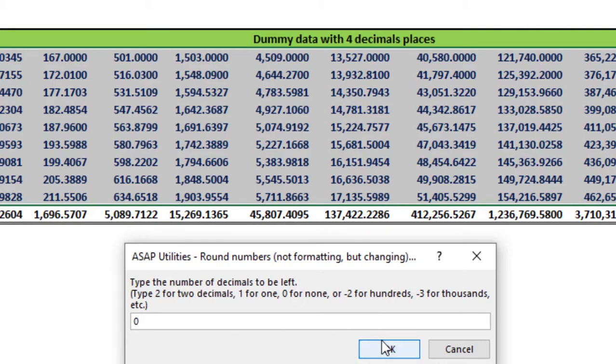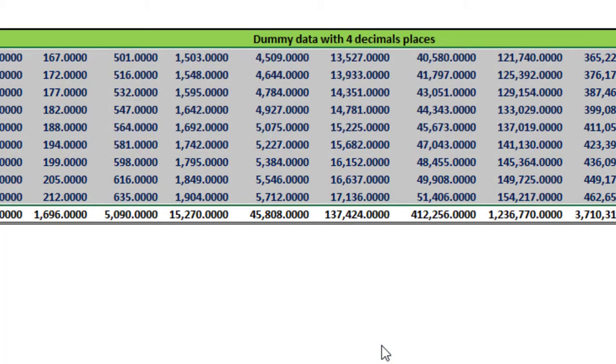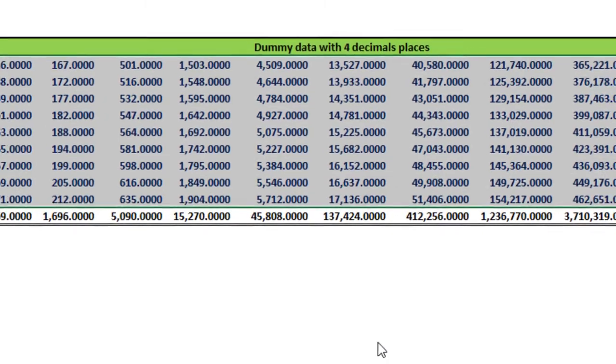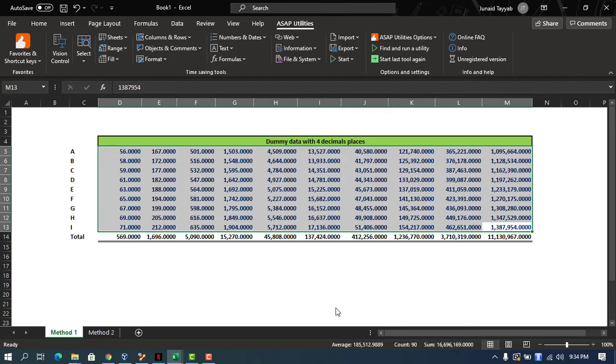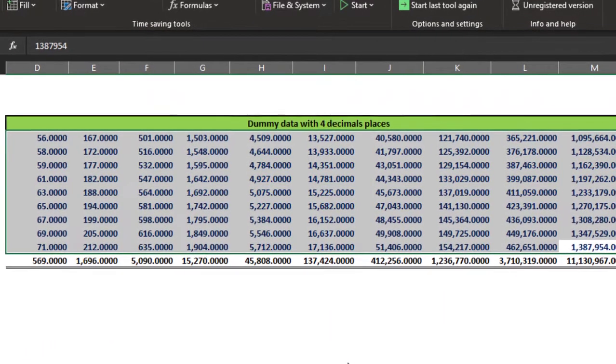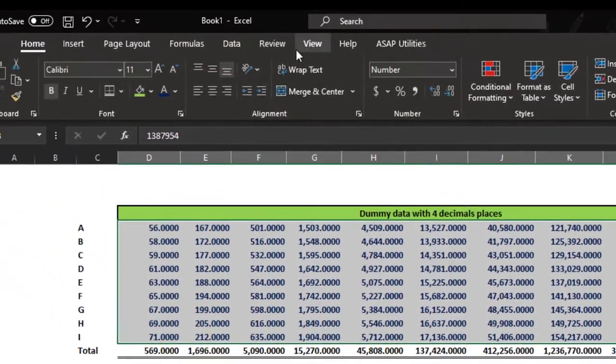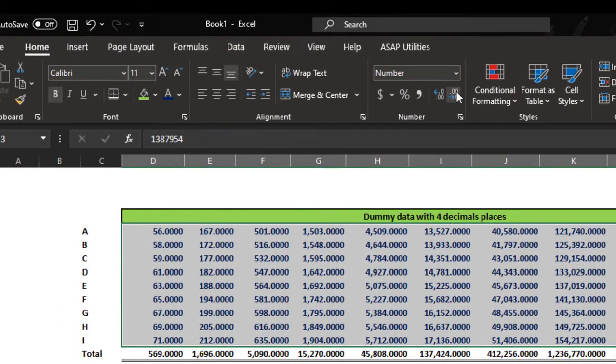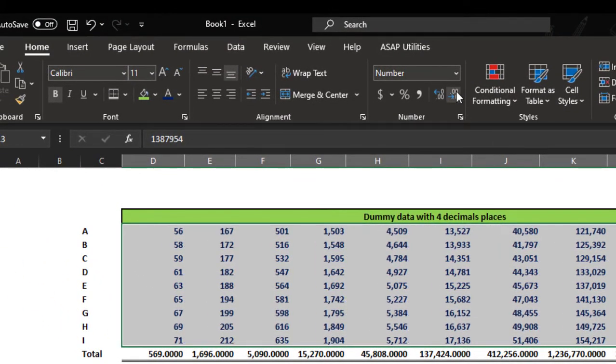And Boom, all the decimals are gone. The system has converted all the decimals to zero and rounded the numbers to the nearest zero. That's it, now you can go to home and close the decimals.